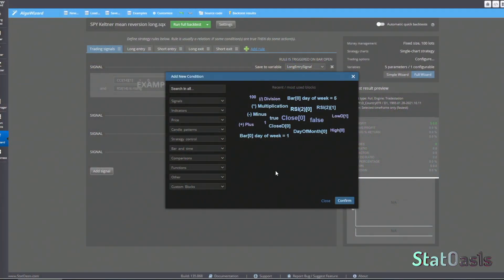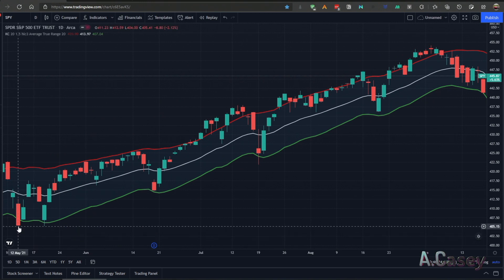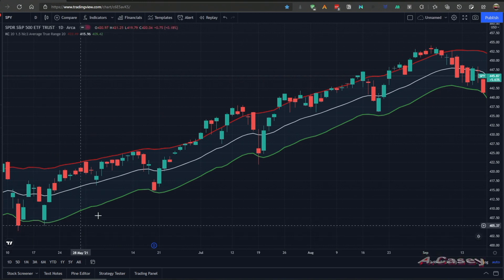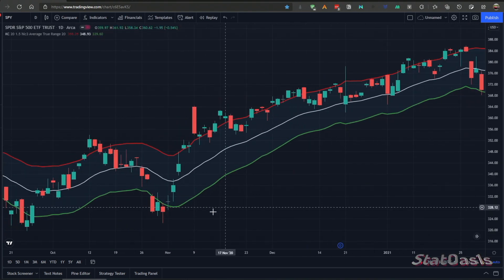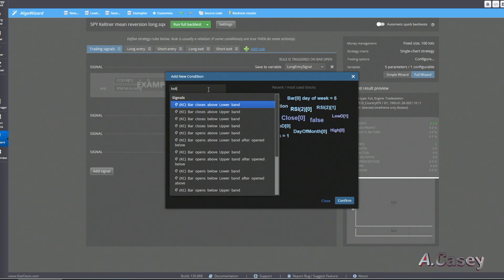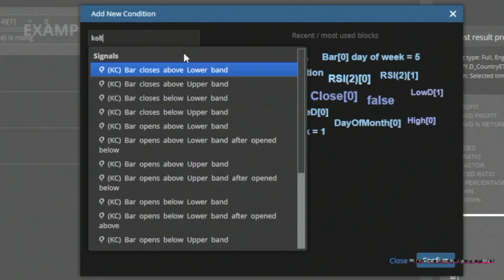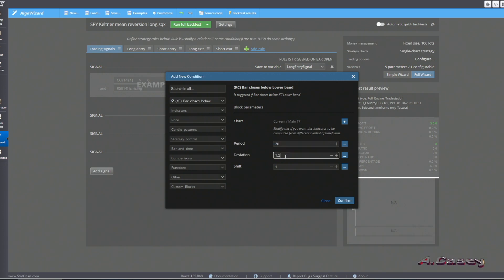It's all up to you how you develop your strategies. Let's start with a simple mean reversion strategy: we will go long when the price closes below the lower channel. For example, when price closes below the lower channel we go long, and since we're trading the SPY we'll only use it for long signals. In StrategyQuant X we can search for the Keltner Channel and use a simple statement: bar closes below lower band, with a period of 20 and deviation of 1.5.